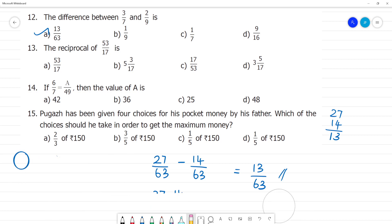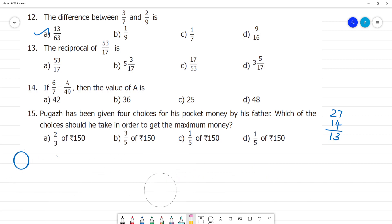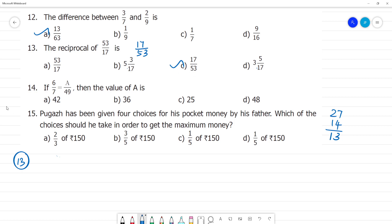Next, question 13: find the reciprocal of 53/17. This is easy — the reciprocal simply flips the fraction. So the reciprocal of 53/17 is 17/53. Therefore, 17/53 is your answer.